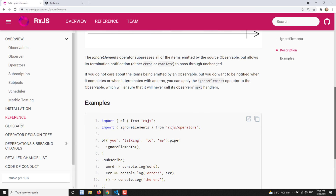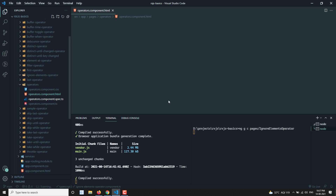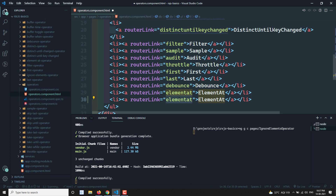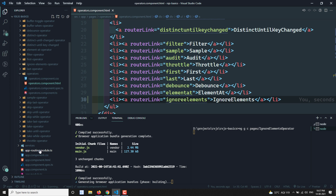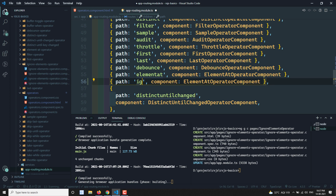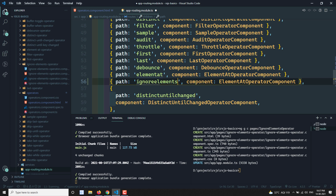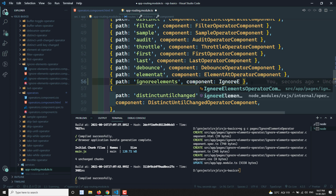Let's try to see the practical implementation. I'm going to the operators HTML file and adding an ignoreElements link. Then I'll go to the app routing module TypeScript file, copy an existing route entry, and add a new route for ignoreElements pointing to the IgnoreElementsOperatorComponent.